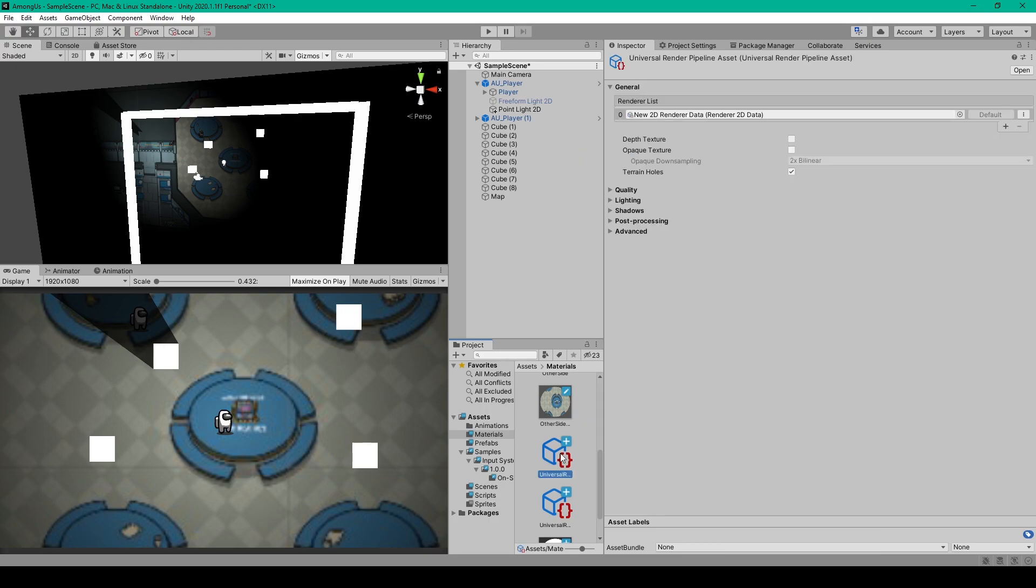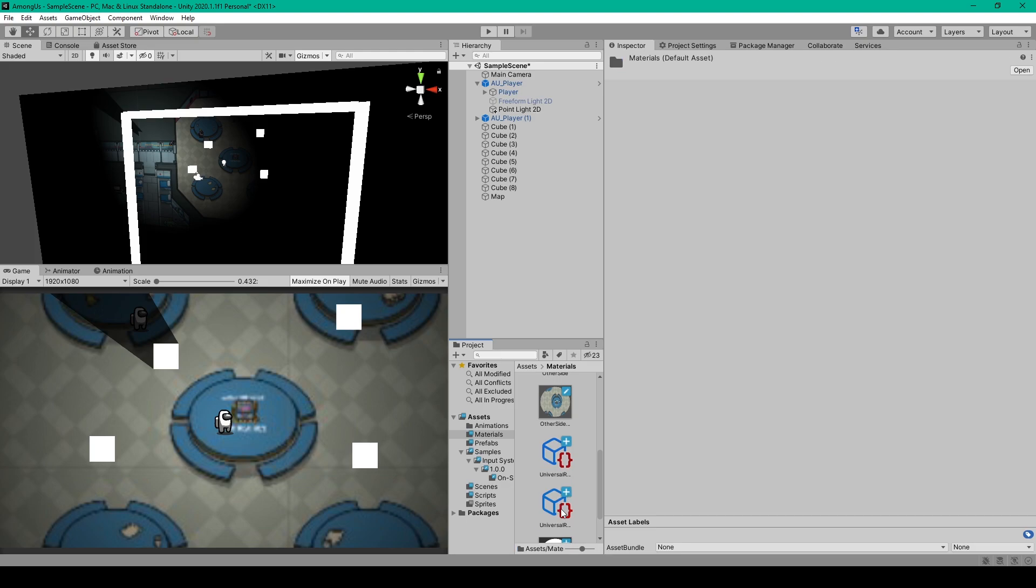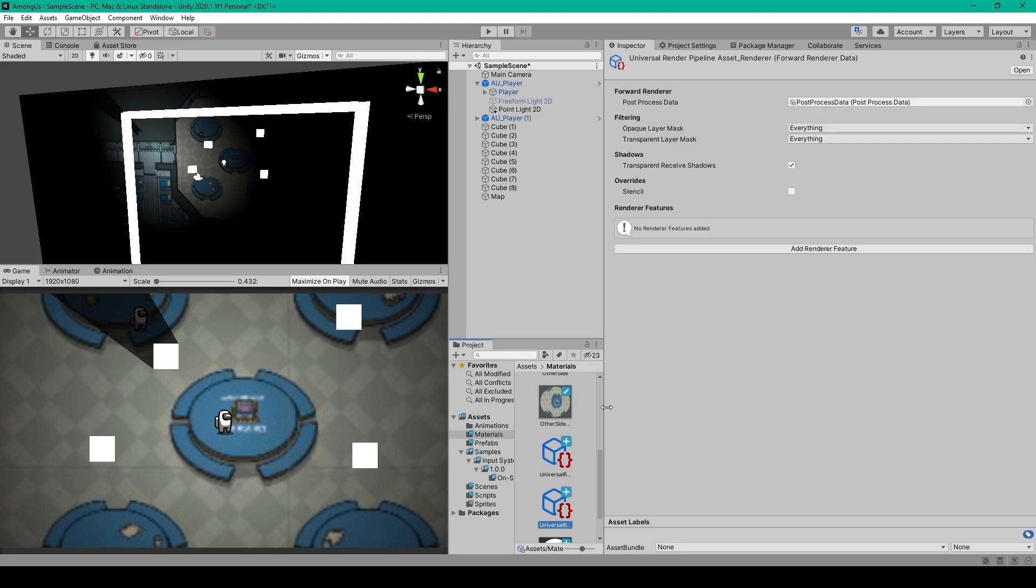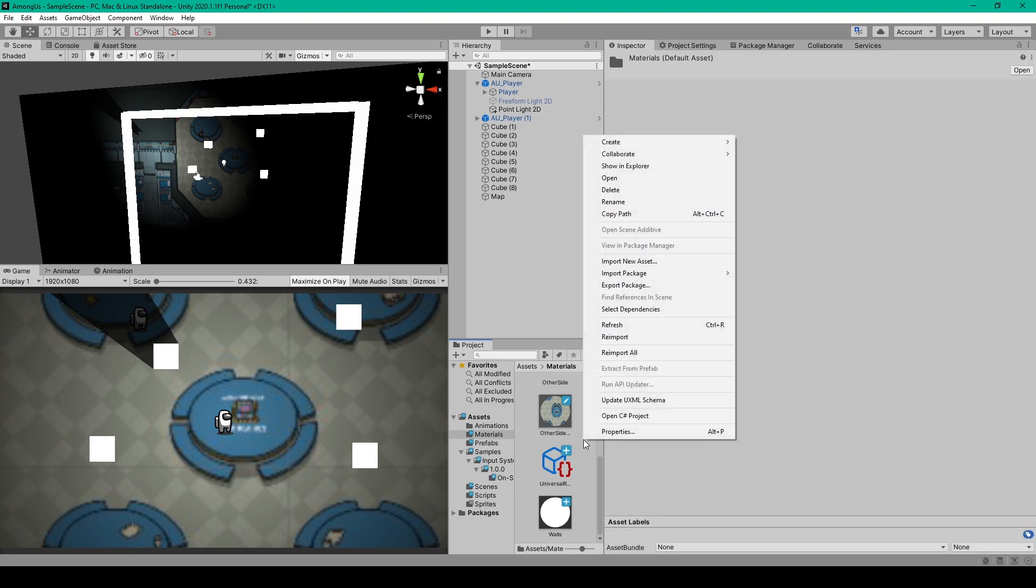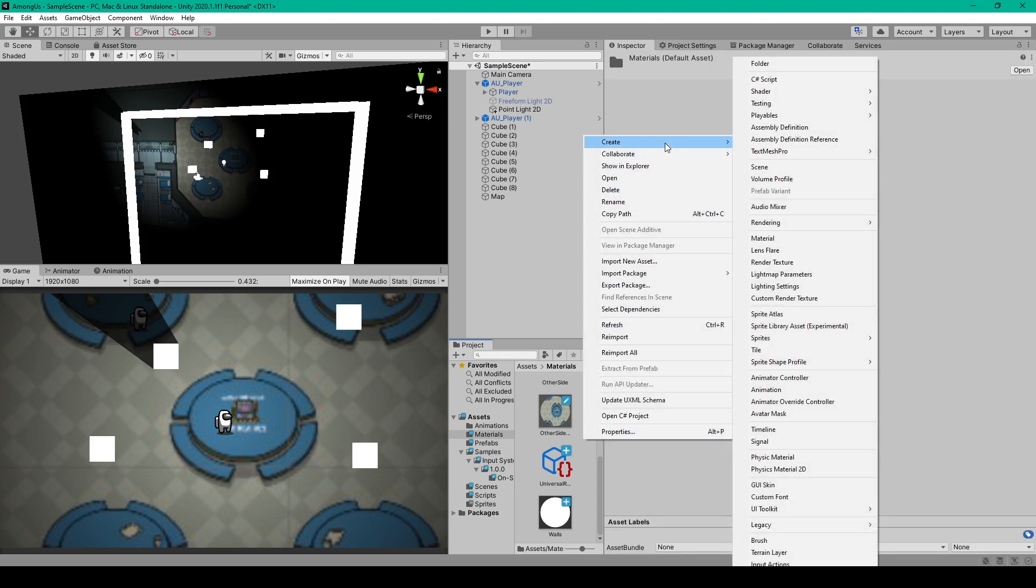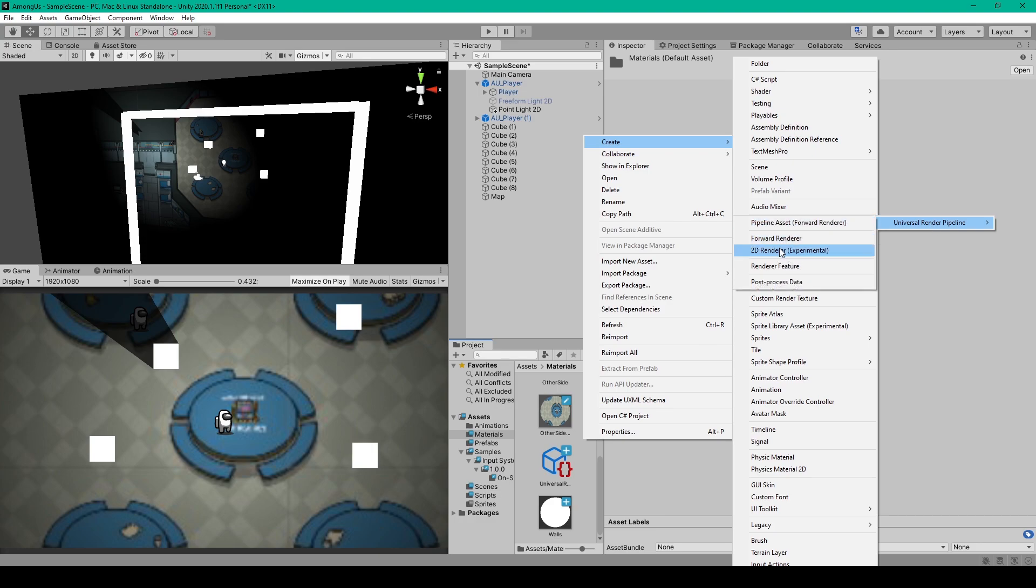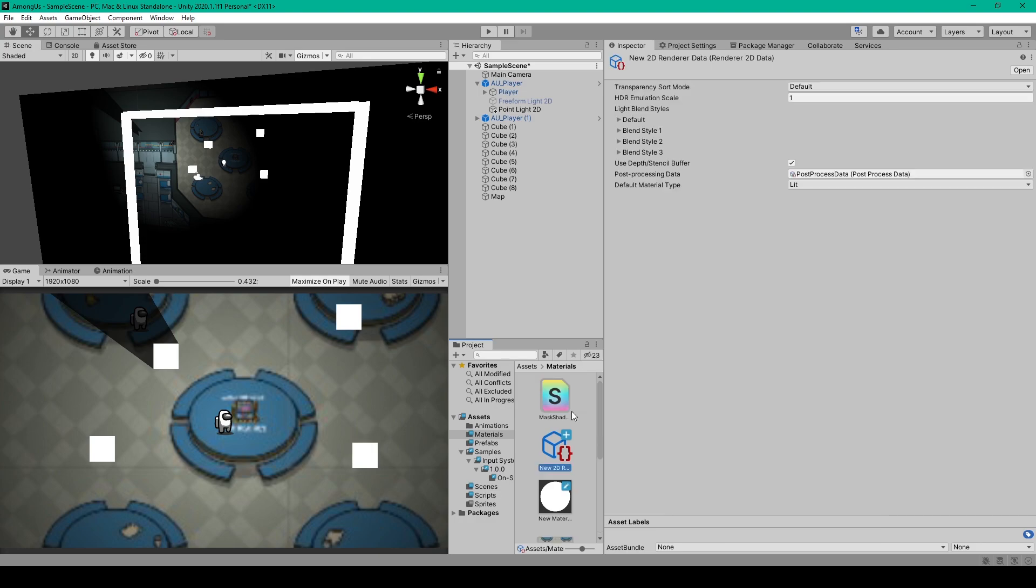When you create this asset, it'll probably give you two assets. The second is a forward renderer, which we actually don't need because we're going to be doing 2D. So if you want, you can just delete this from your project window. And then we'll create a 2D renderer by right clicking in our project window, going up to create, rendering, Universal Pipeline, and then 2D renderer, which is experimental. With this asset, you can just keep the default name as well.